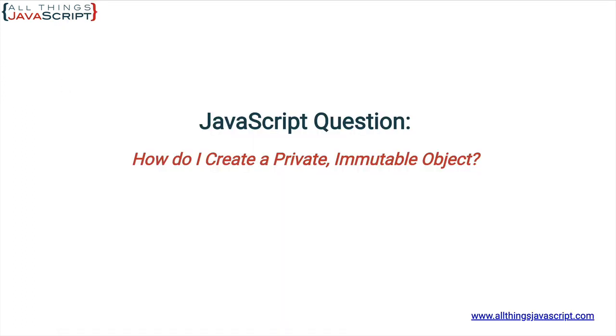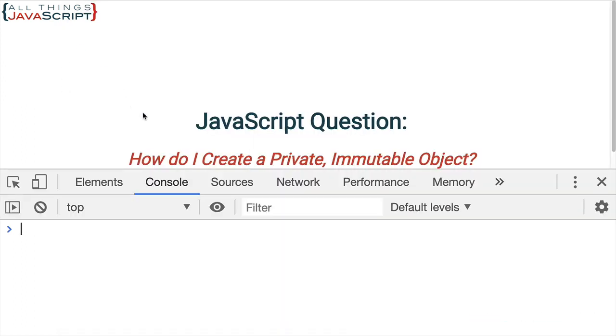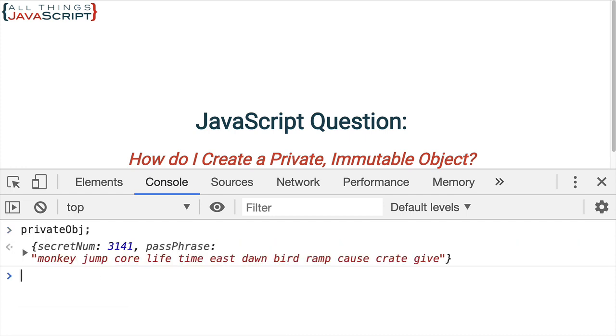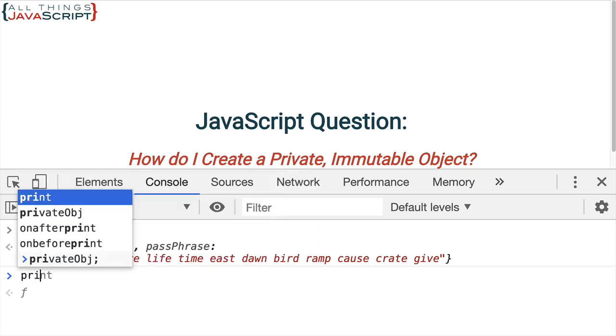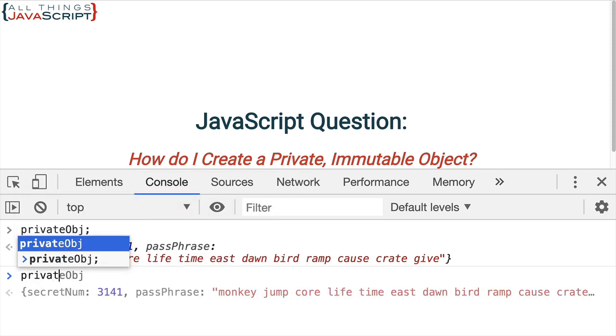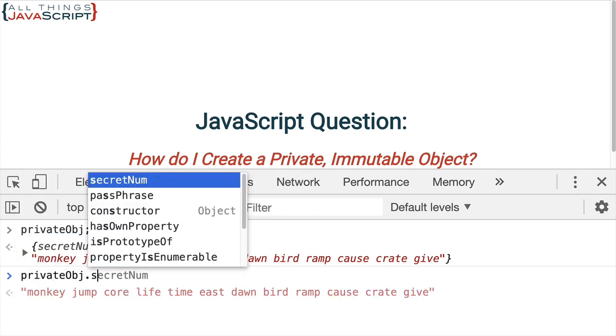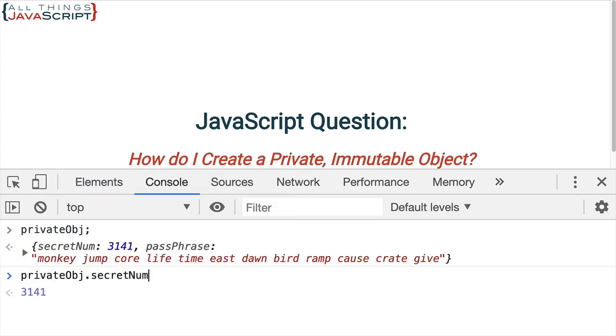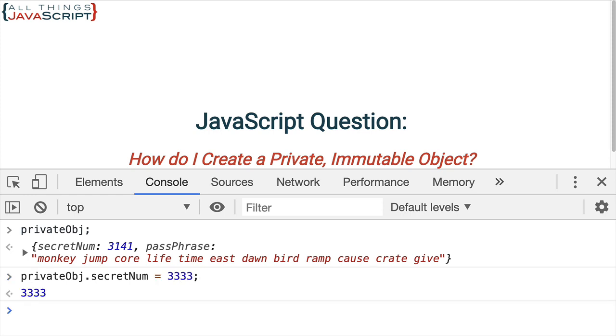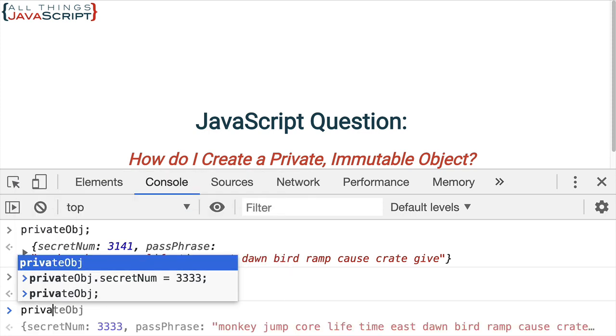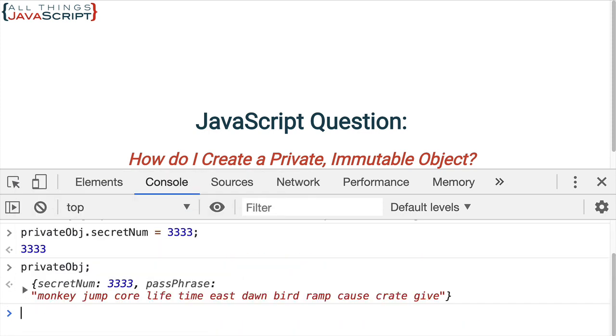See, if I come out here and go to the console, there's my private object. I can go ahead and change the secretNum on that by setting it equal to something else. And that changes it.